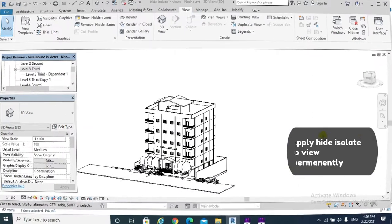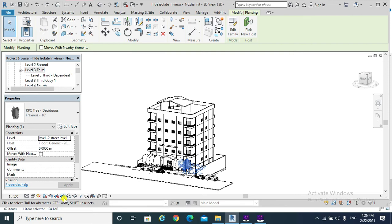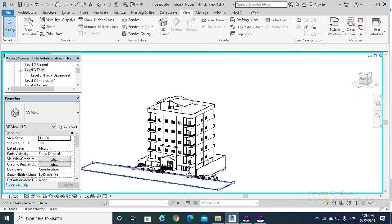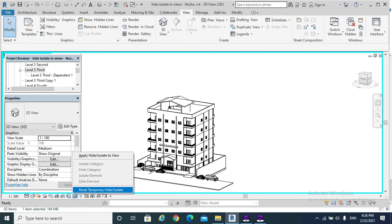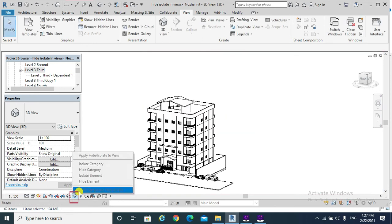Finally, what if we apply permanently? To hide or isolate to a view, choose the tree, Temporary Hide/Isolate, Hide Category. If you go and select Apply Hide/Isolate to View, it means you are going to permanently lose that element in the view — if you use Reset Temporary Hide you will not get it back. The reset option becomes disabled and you cannot bring them back.